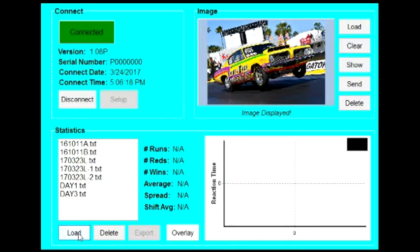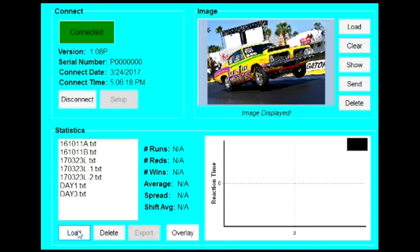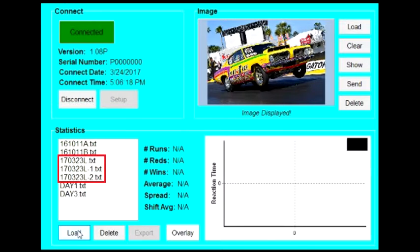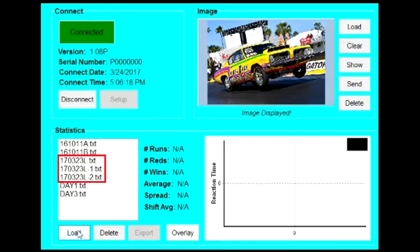If you accidentally named a file on the NextGen the same as an existing file on the computer, you don't have to worry. The NextGen Connect software will automatically rename the file with a dash 1 or dash 2 at the end.